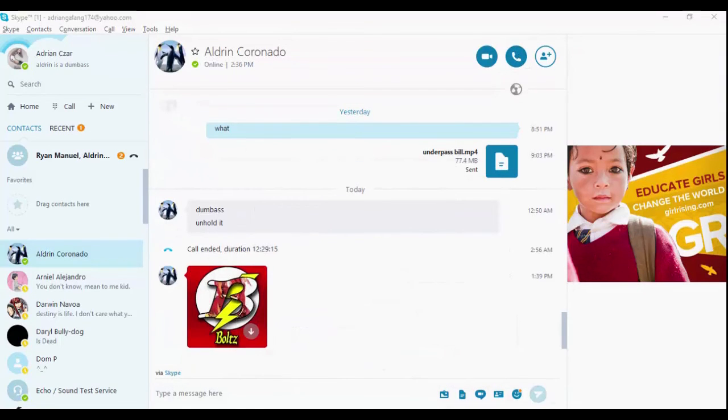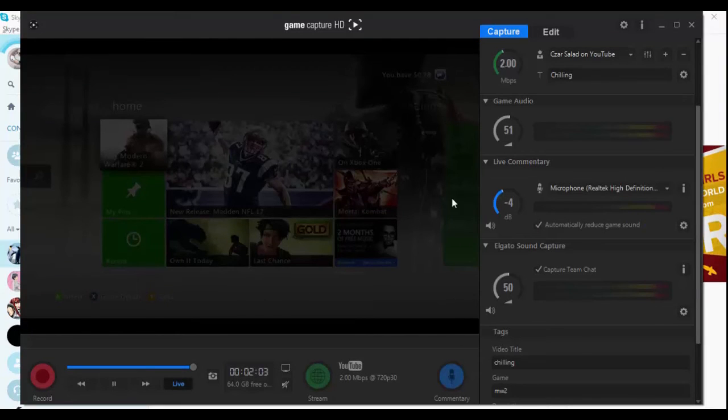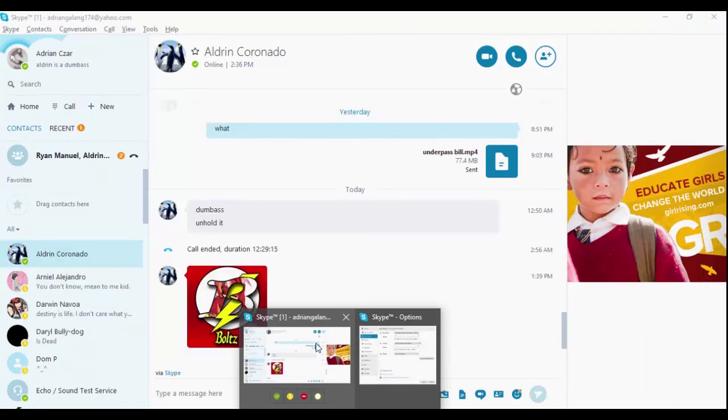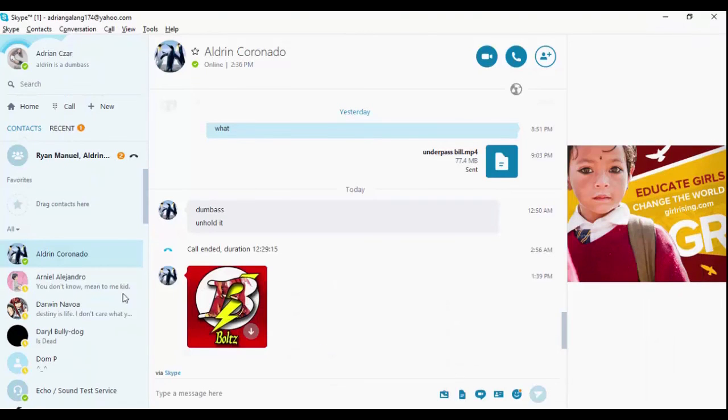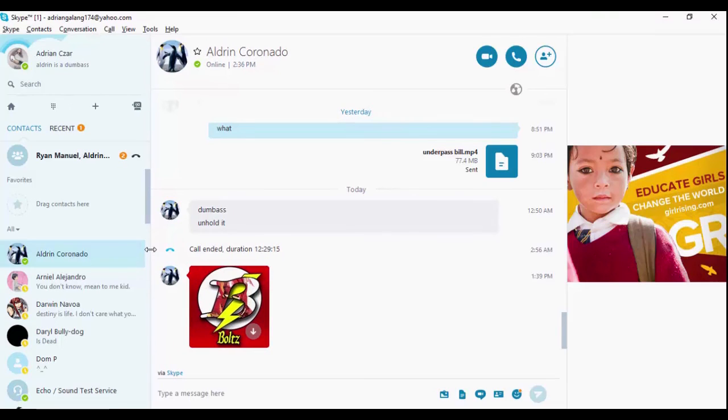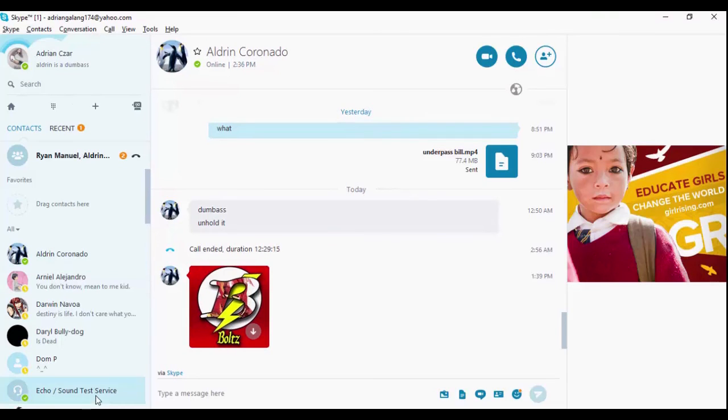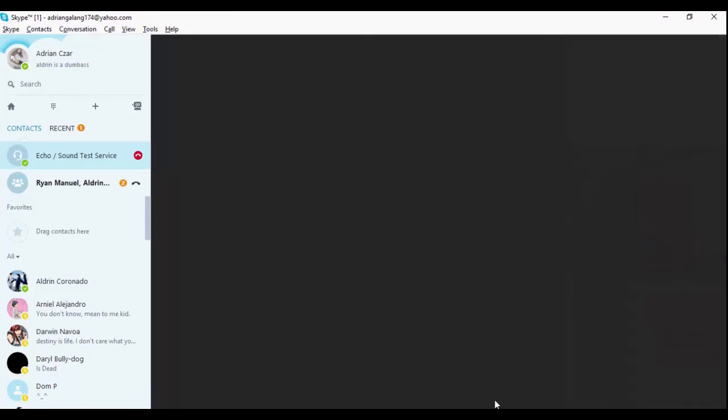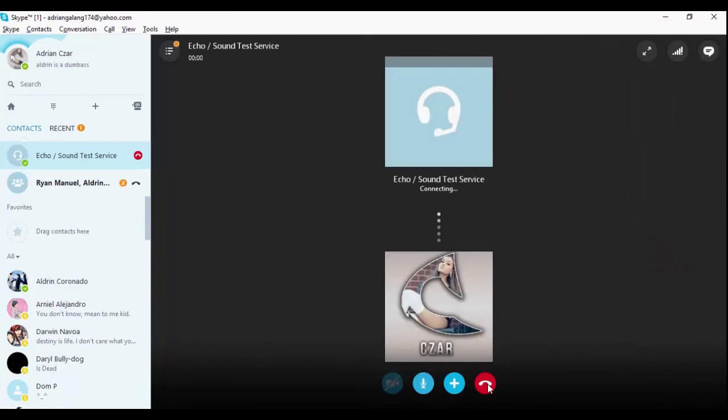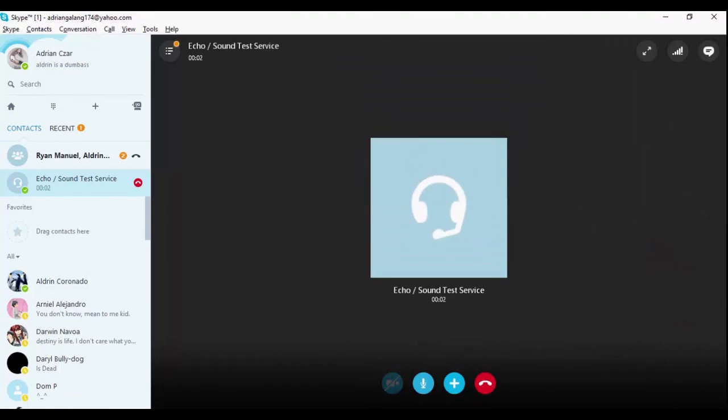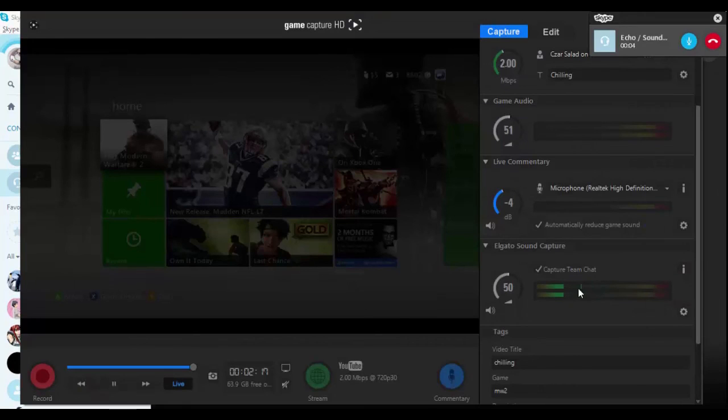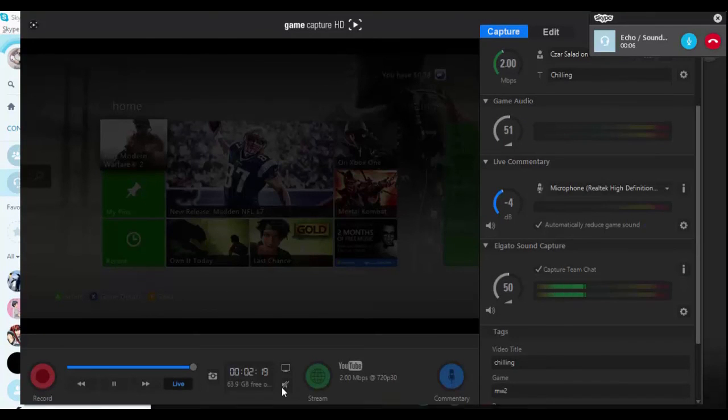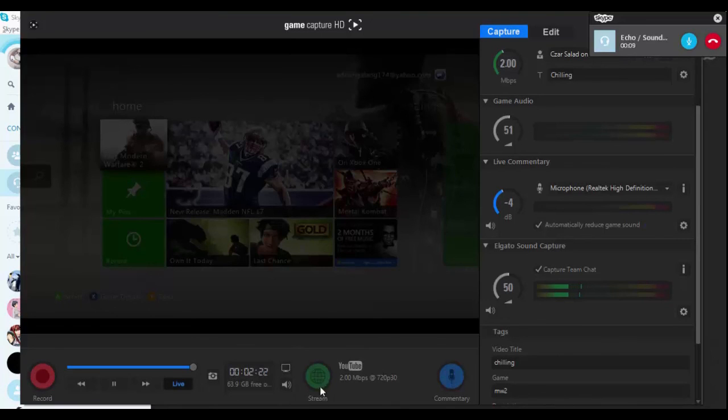Now everything is done and I'm pretty sure it will work. See? It works.